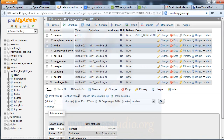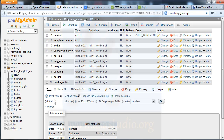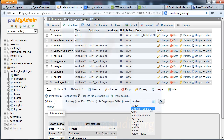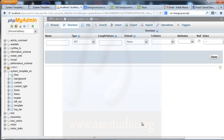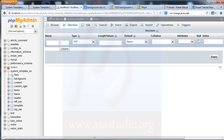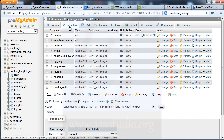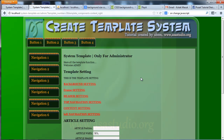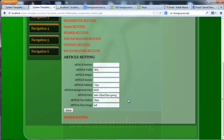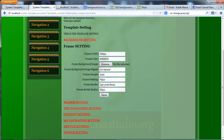I go to structure, and here after template number I need position. I add one and choose template number. Now I need position and part chart, I need a hundred, maybe like this. Save. Now if I go to structure I have a position, and now I need a frame. I go to frame settings.